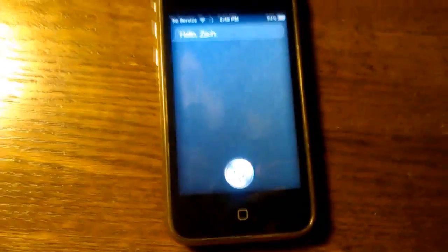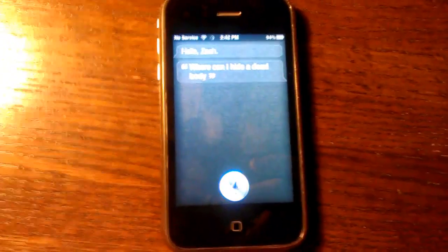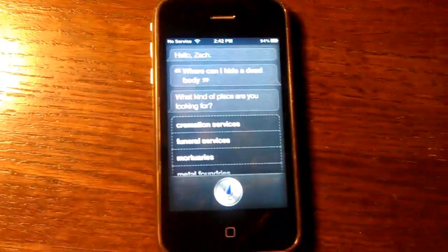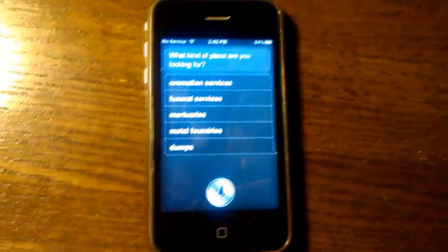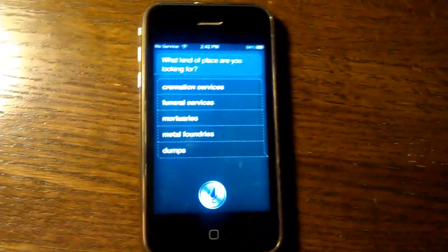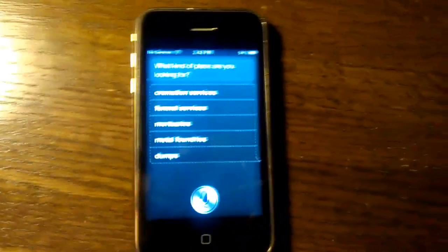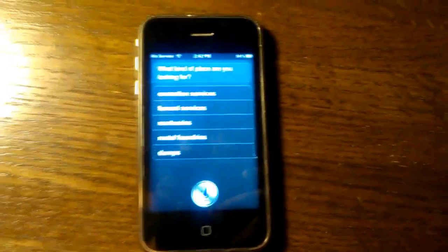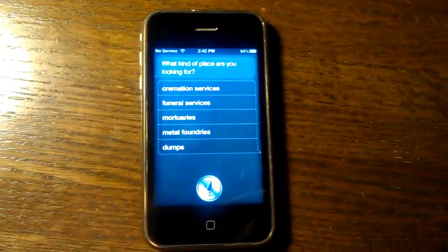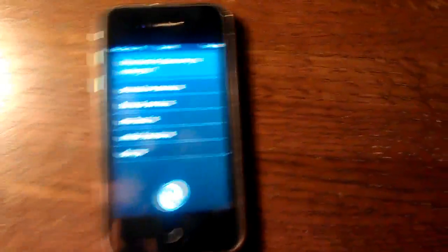Where can I hide a dead body? What kind of place are you looking for? Cremation services, funeral services, mortuaries, metal foundries, or dumps? Dumps.